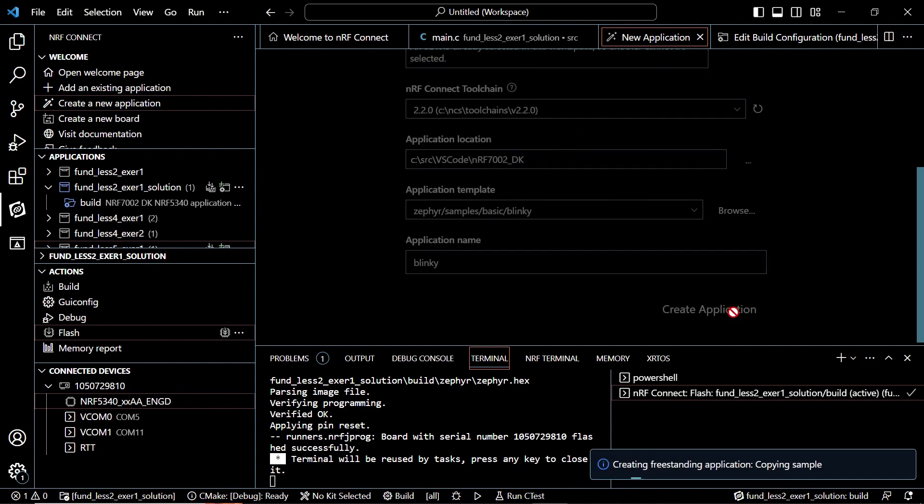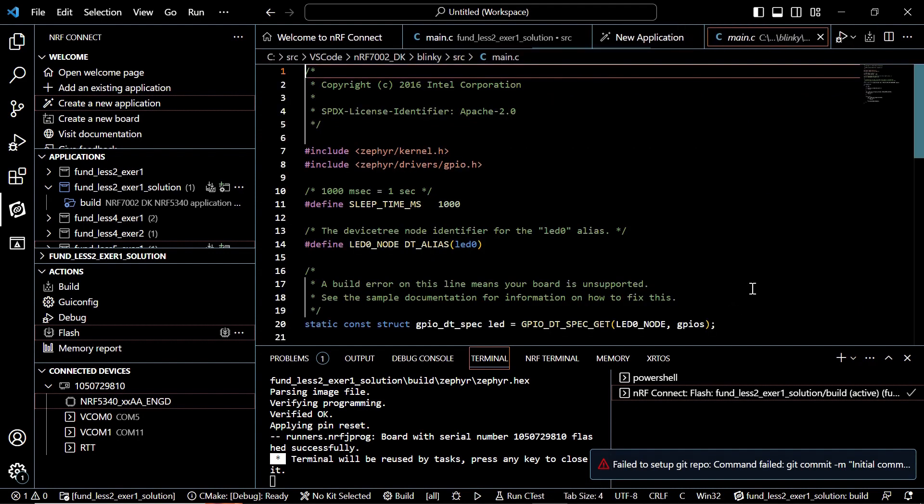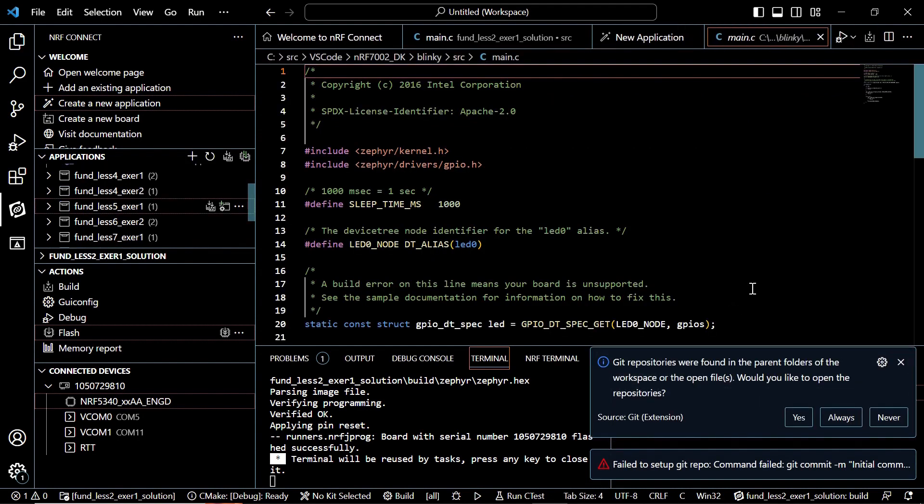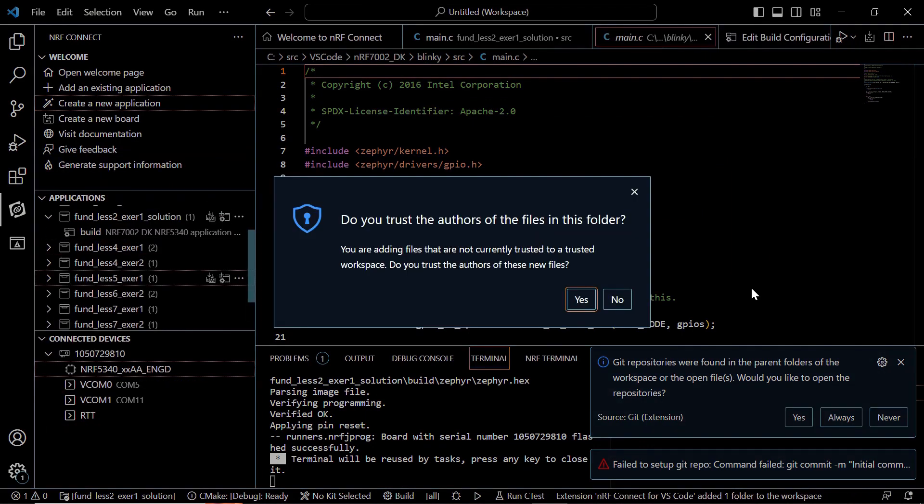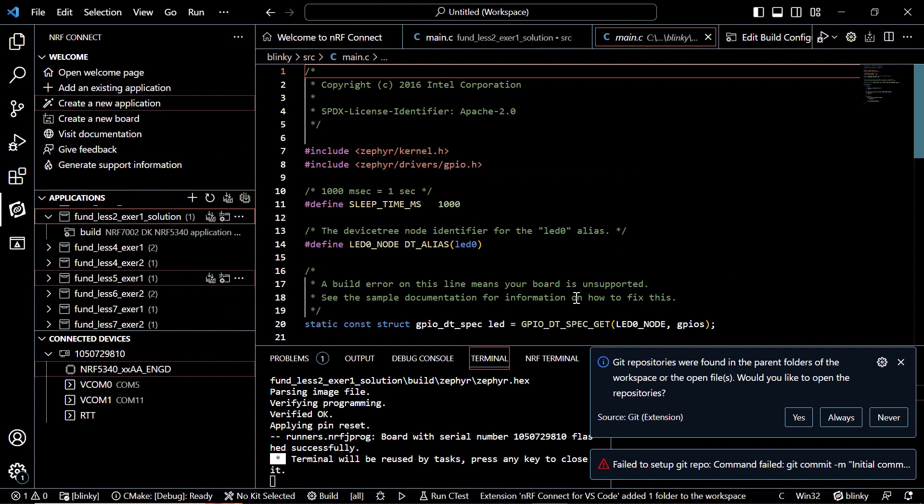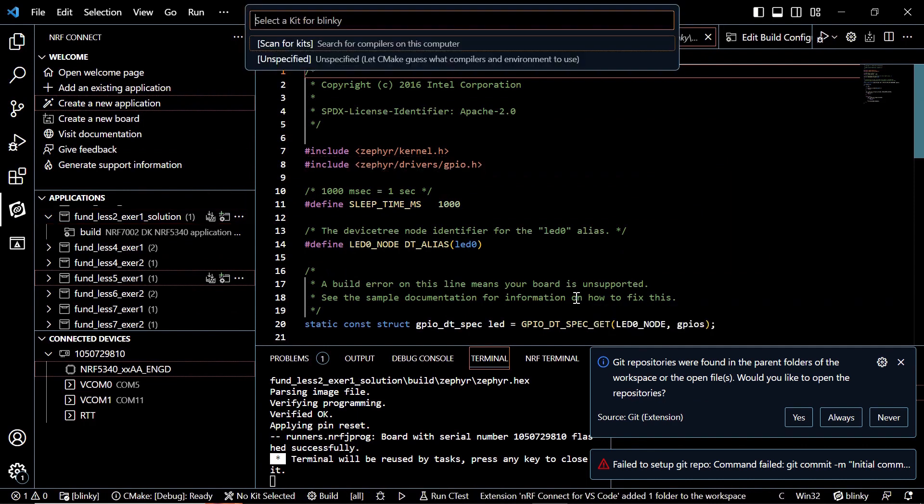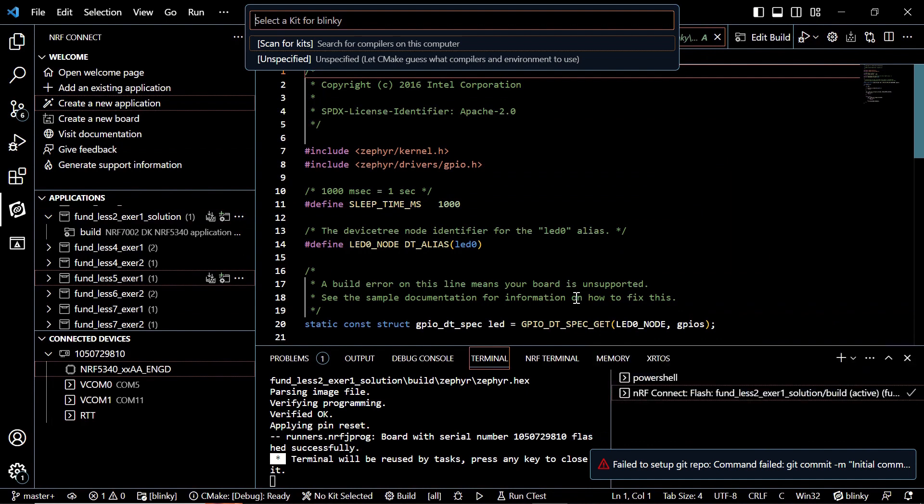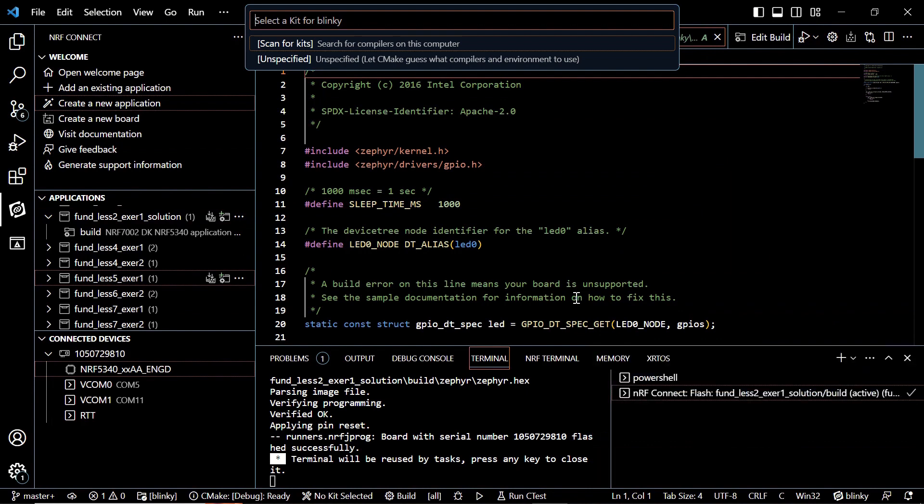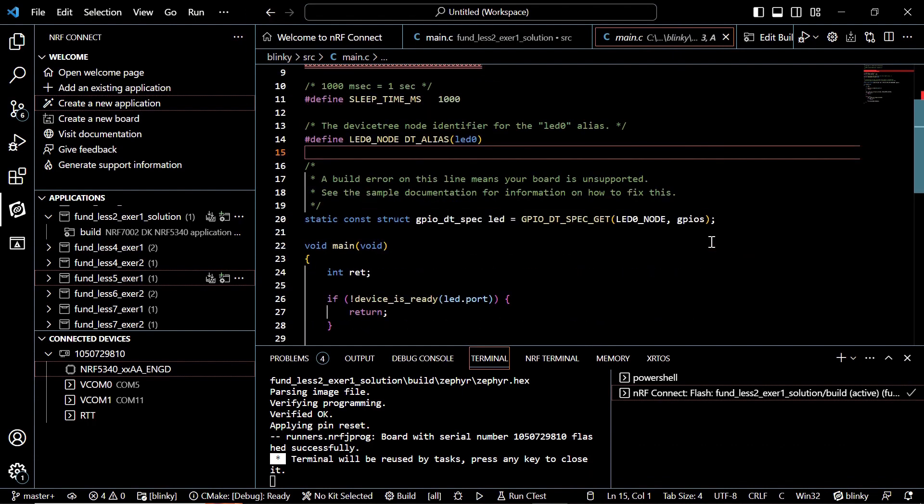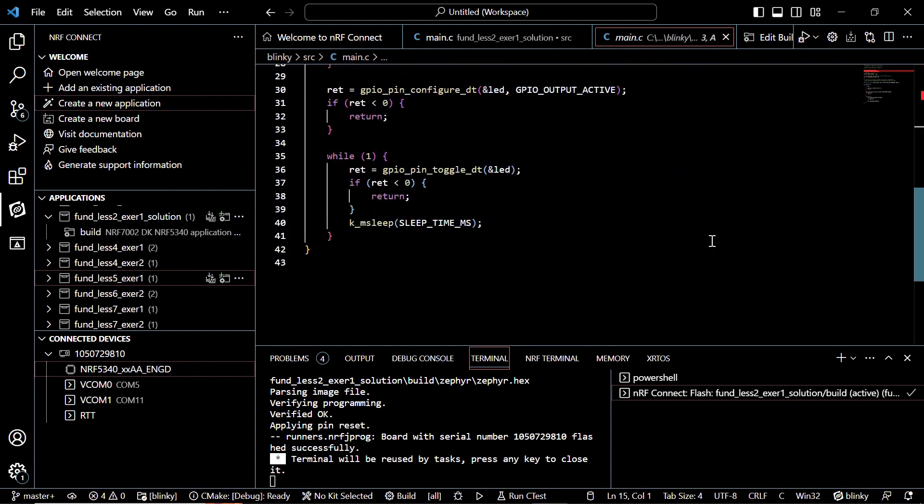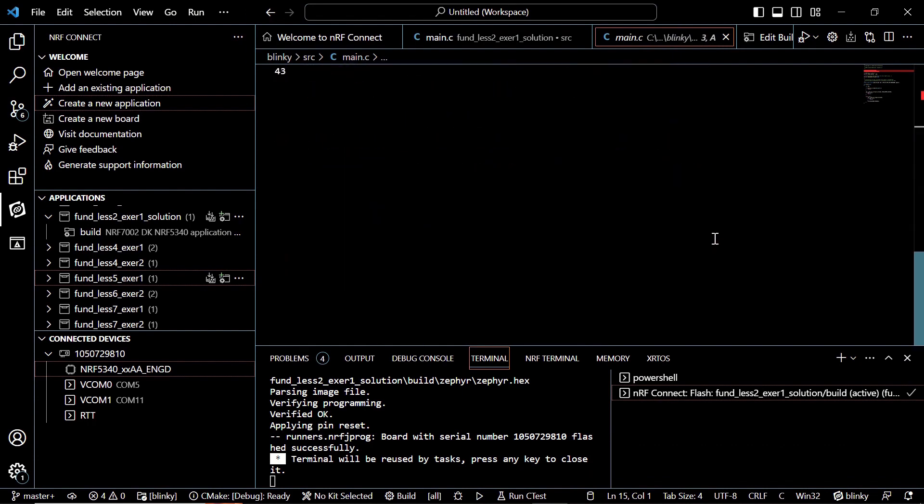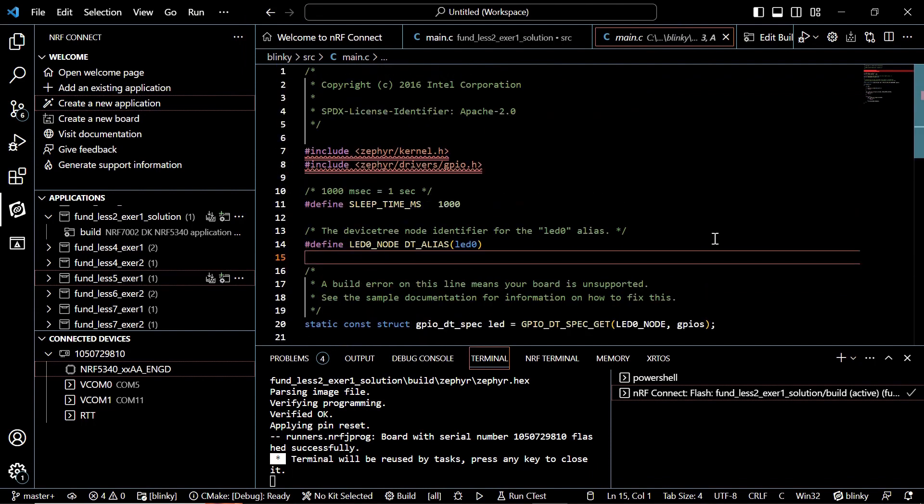And it's going to create the necessary folders, the files for us. The file that you can see on the screen right now is main.c. And you can take a look at its content if you would like. So it's going to blink the first LED for one second. It's going to turn it on for one second and turn off for one second.